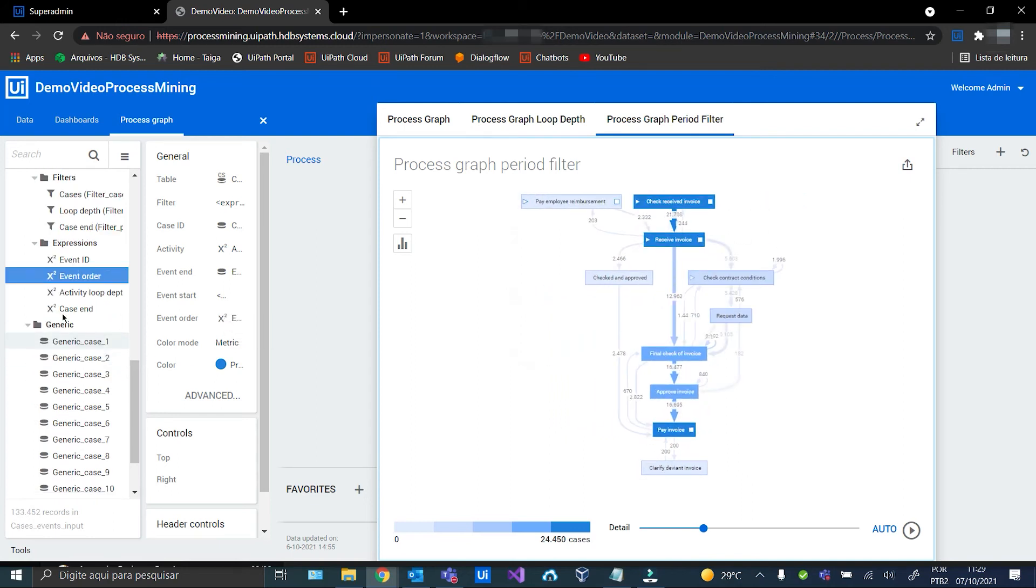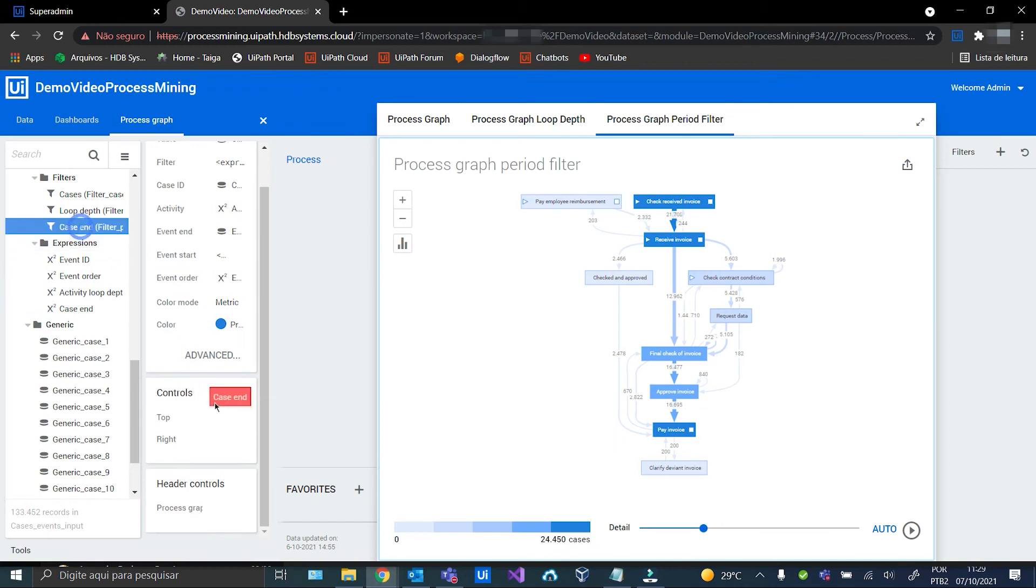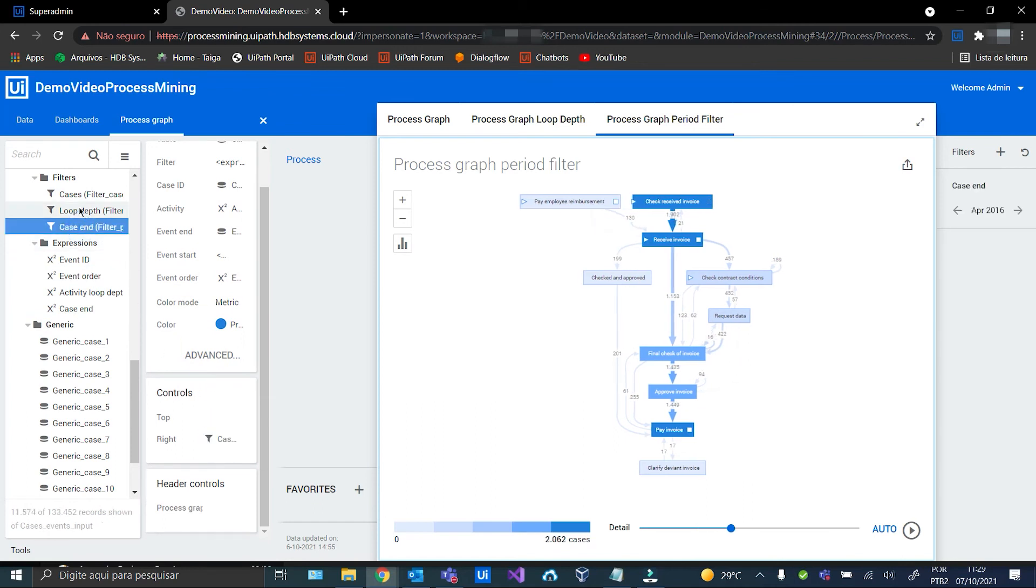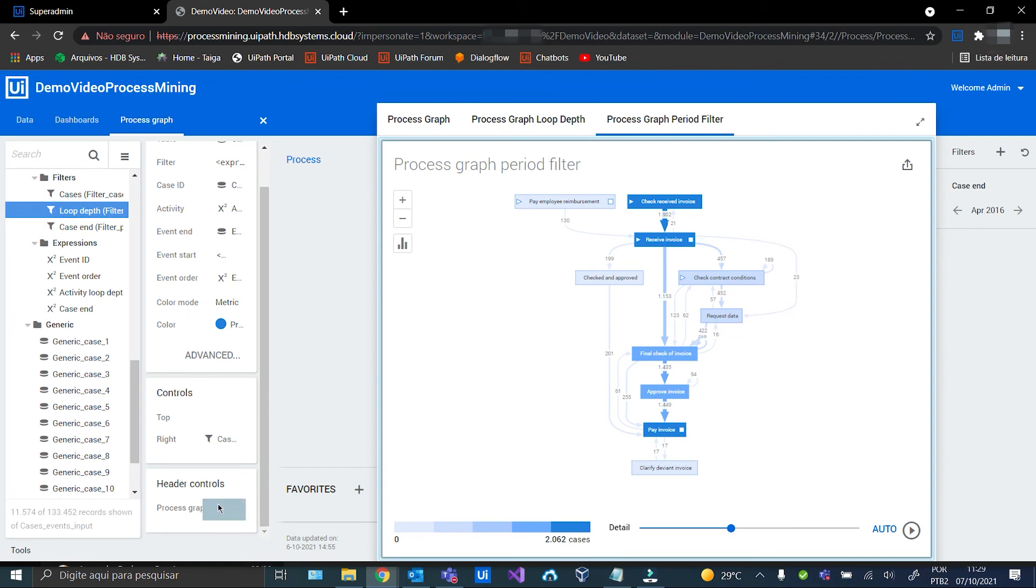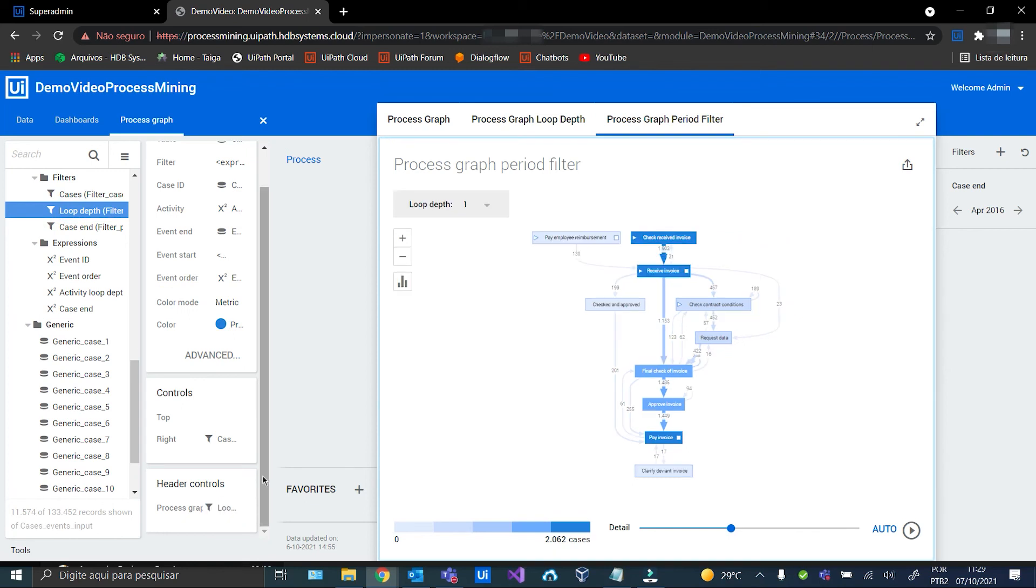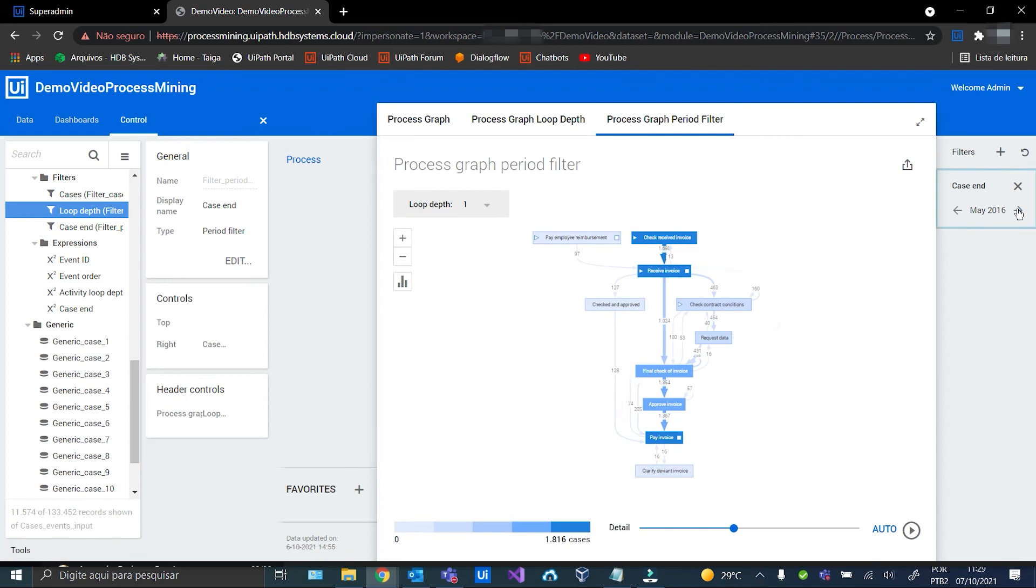And now we can add our filters. And we can see the difference between the months.